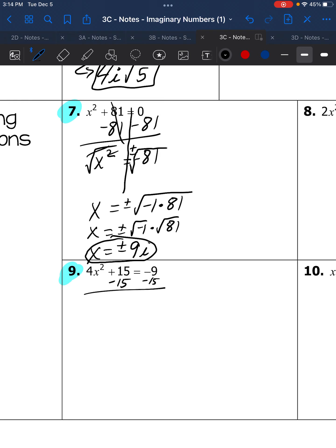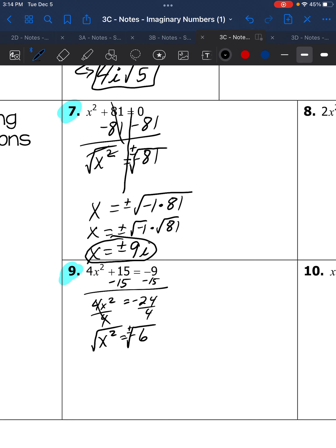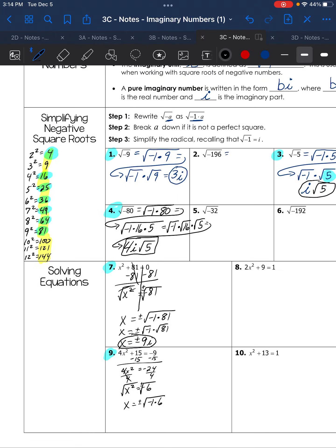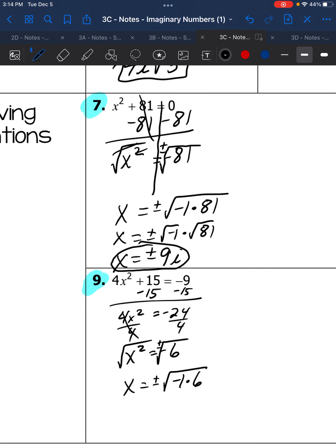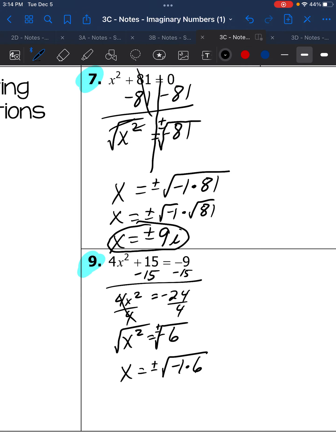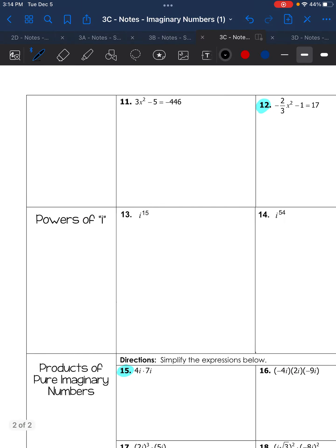Number 9: order of operations — subtract 15 first, then divide by 4. That gives negative 24 divided by 4, which is negative 6. Take the square root, and don't forget the plus or minus. We get x equals ±√(-1 × 6). Since 6 is not a perfect square and doesn't divide by 4 without a decimal, we can't simplify further, so the answer is ±i√6.